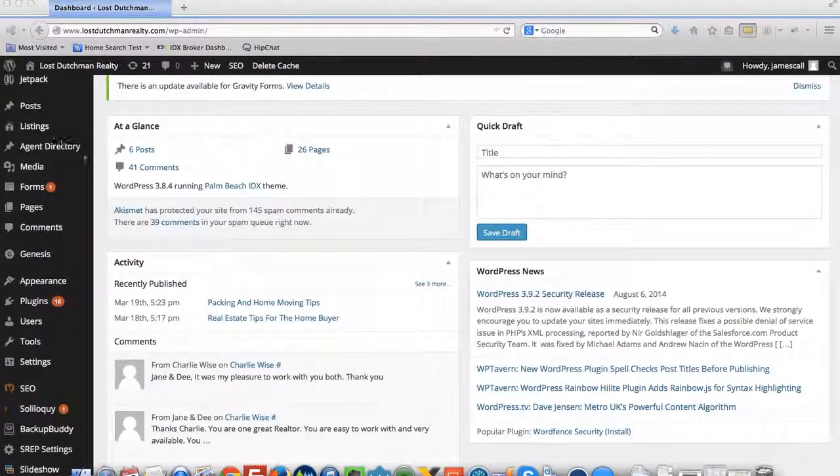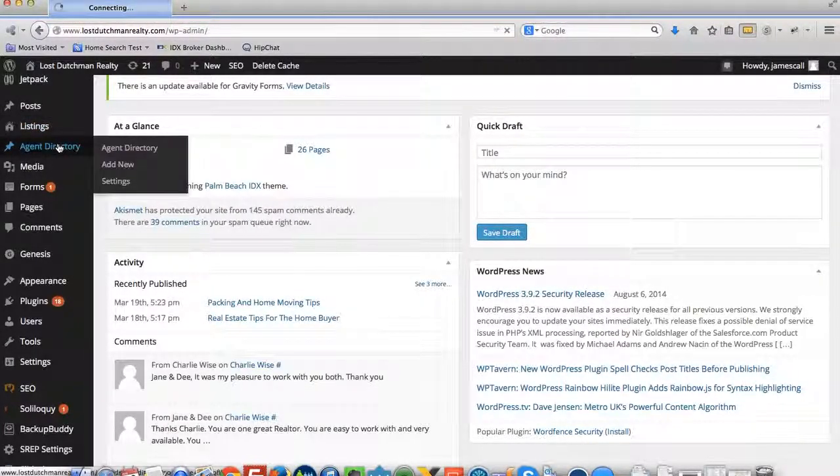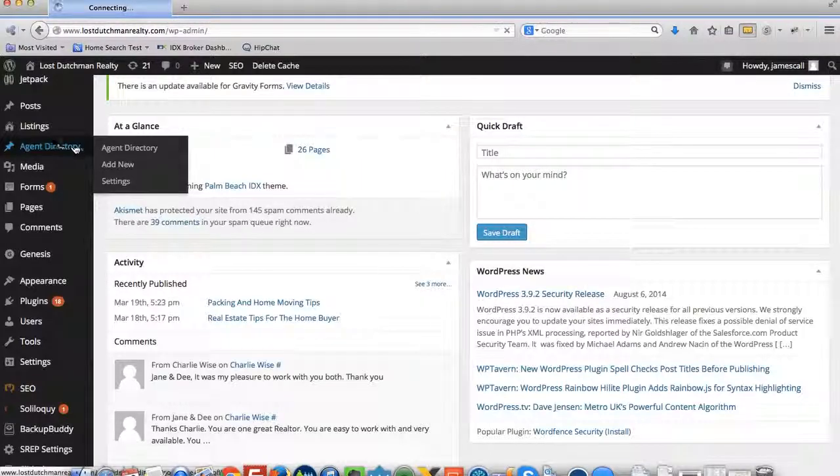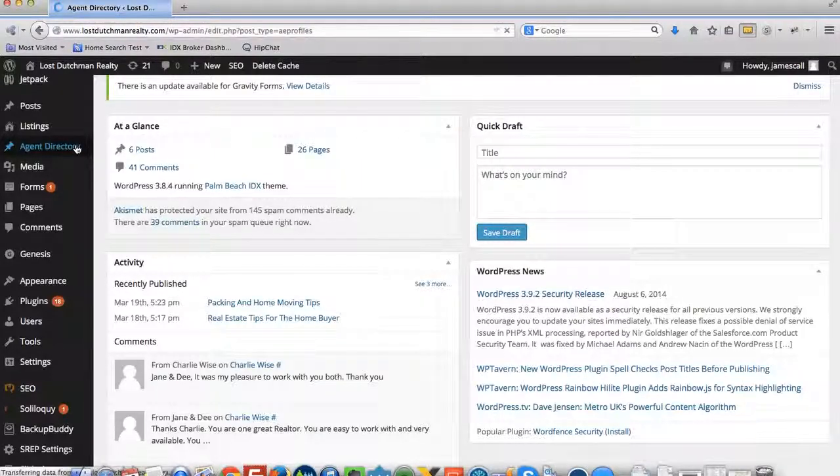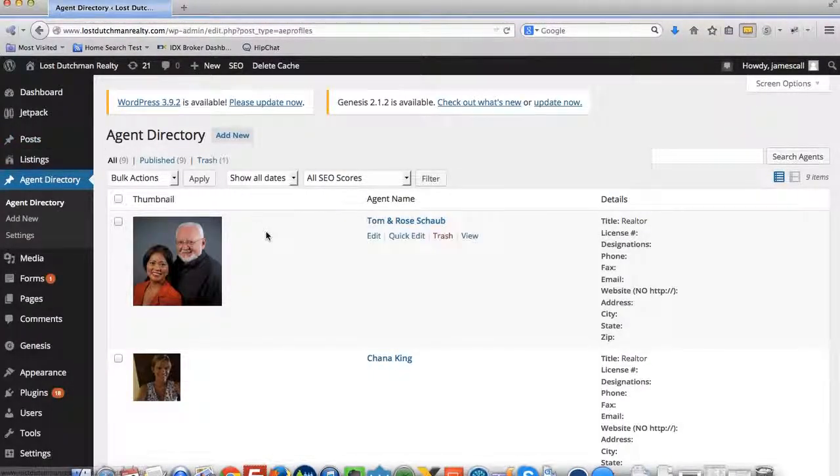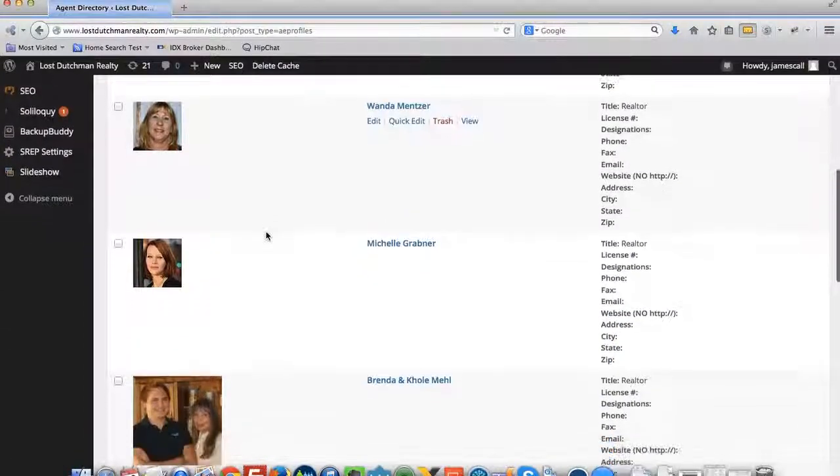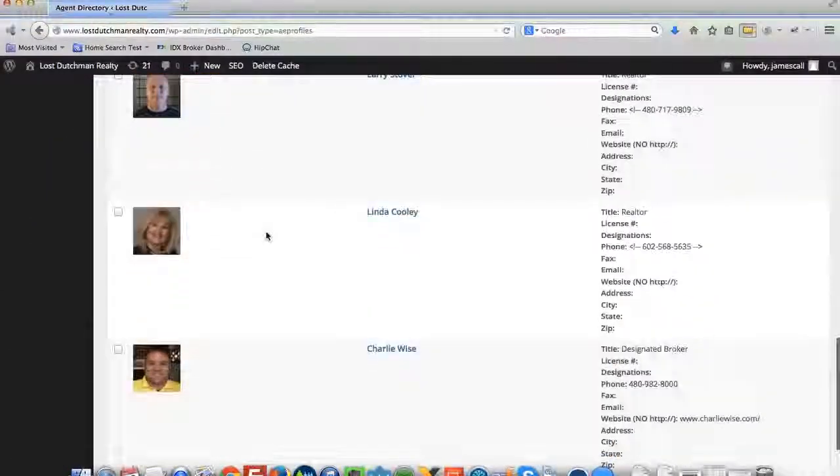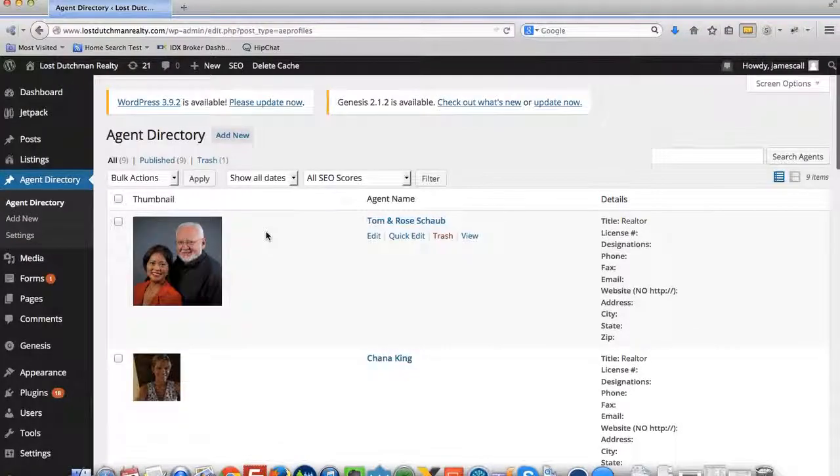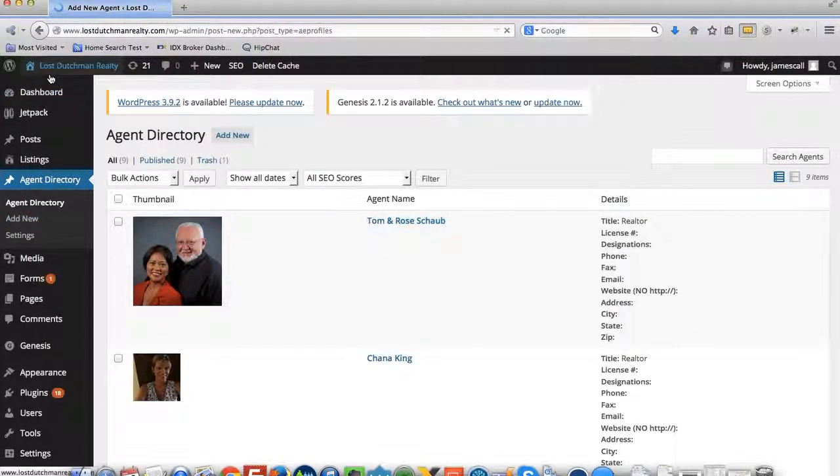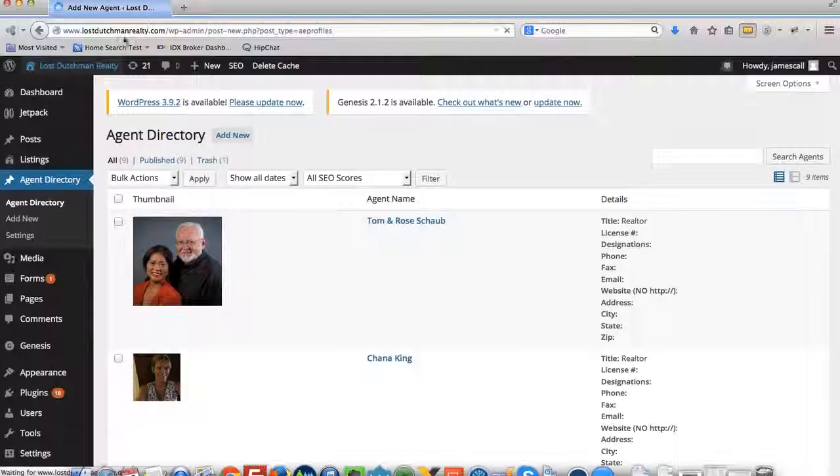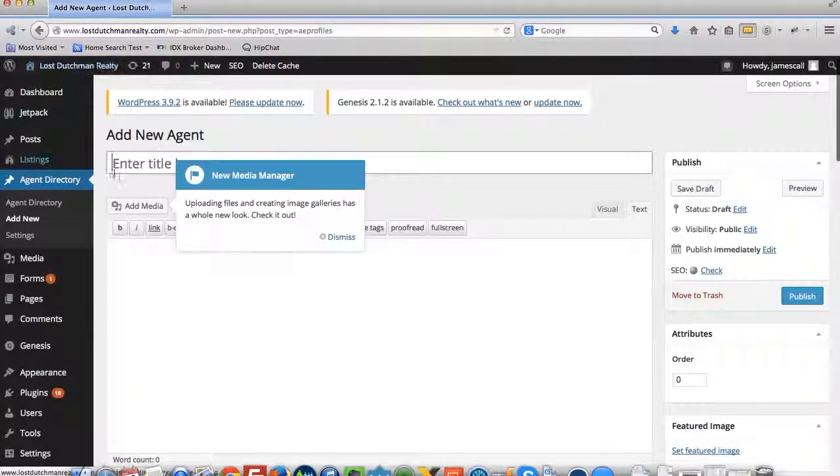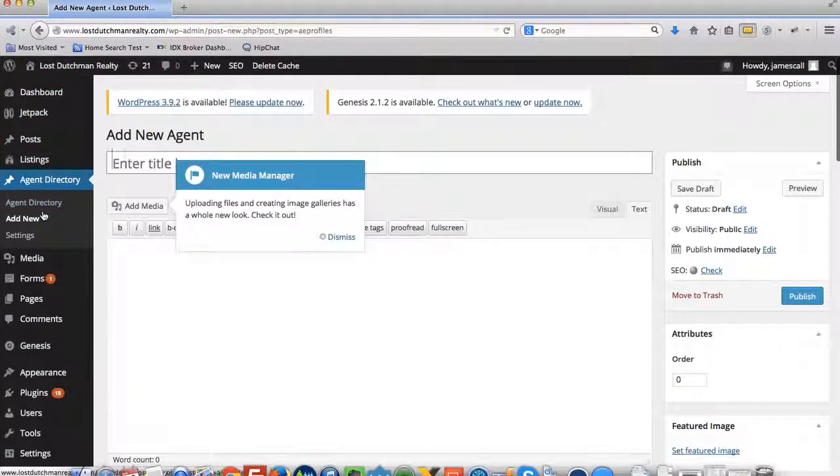Okay, so we get a question about how to build these agent directories out and how to change these profiles and this information here. Basically what you do is to add a new agent, you log into the dashboard here on your WordPress site.